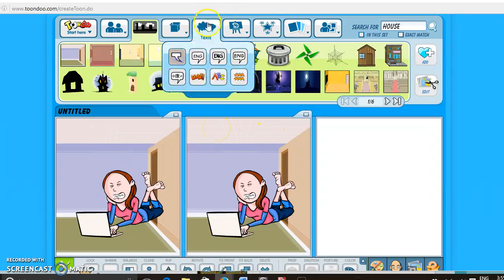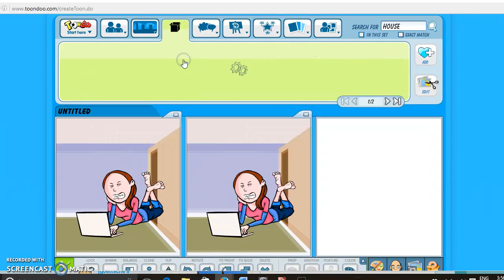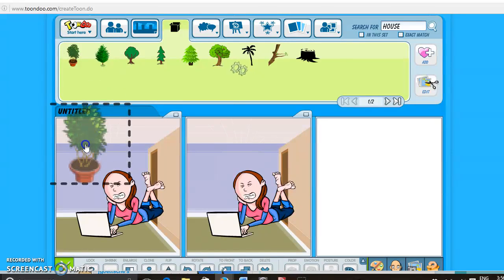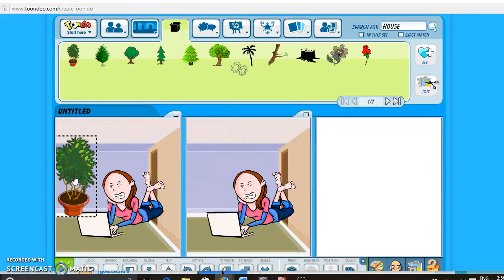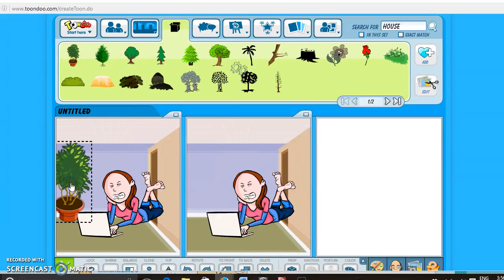And then you can also add props, there's lots of props here, trees and plants, we'll give her a ficus. Perfect.